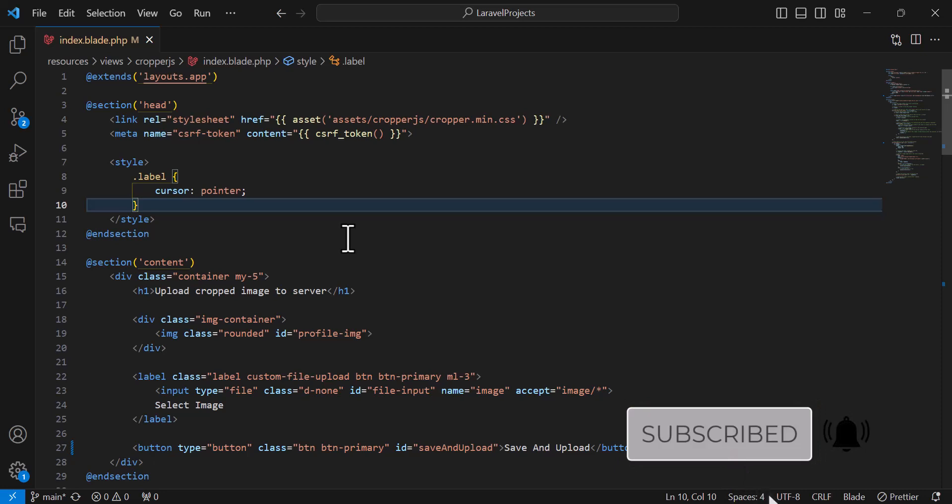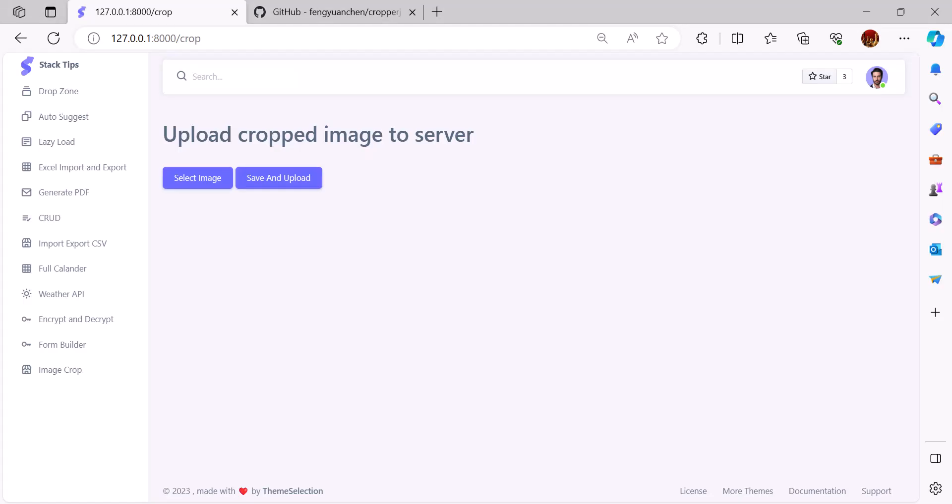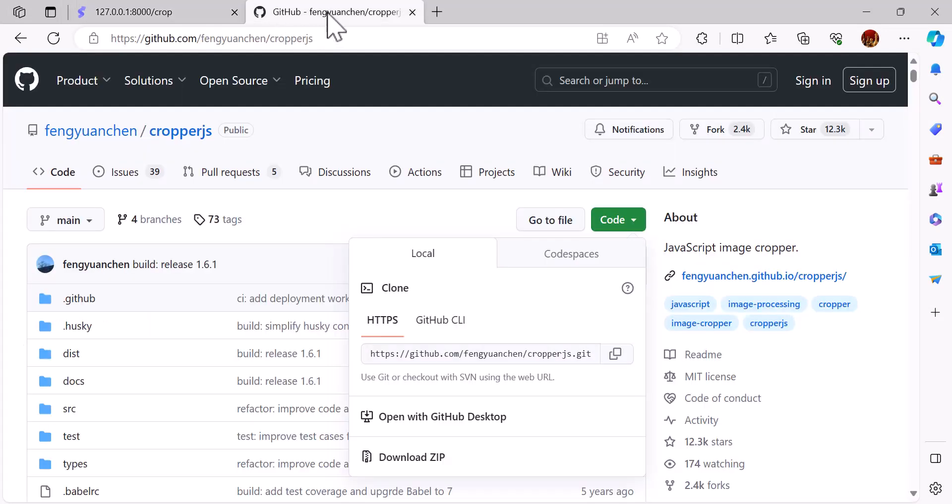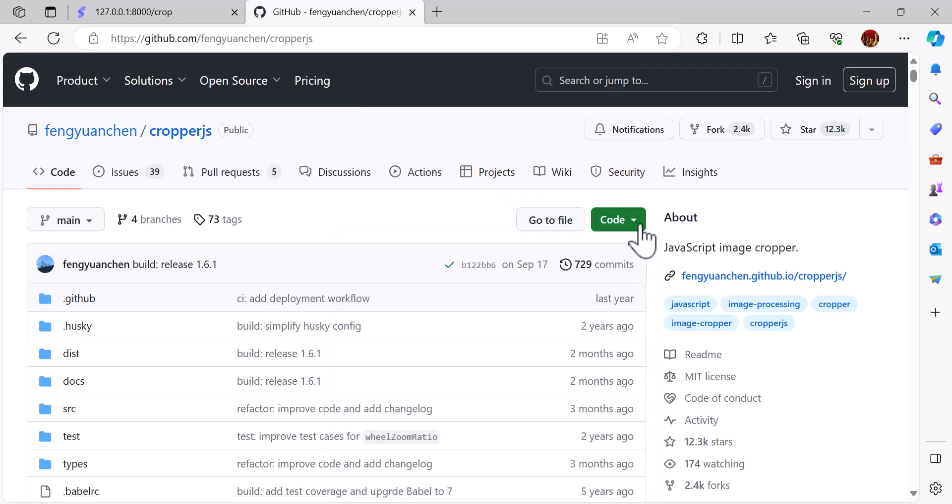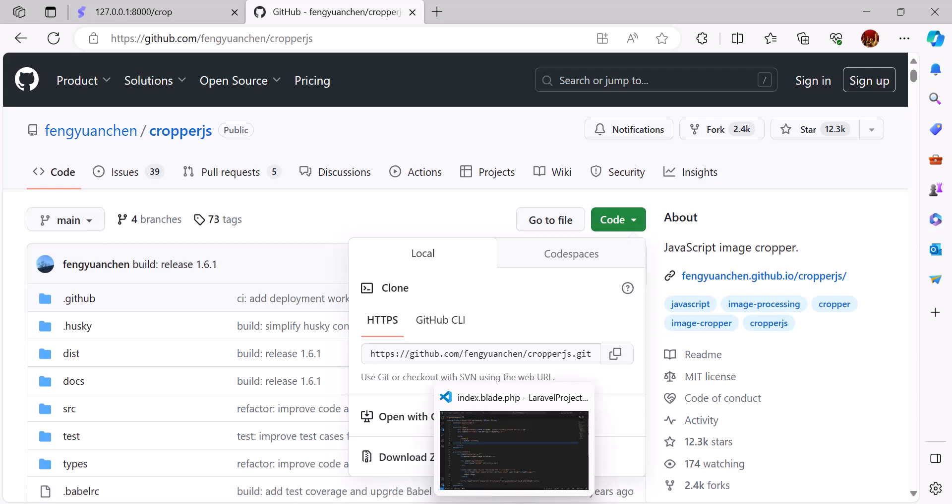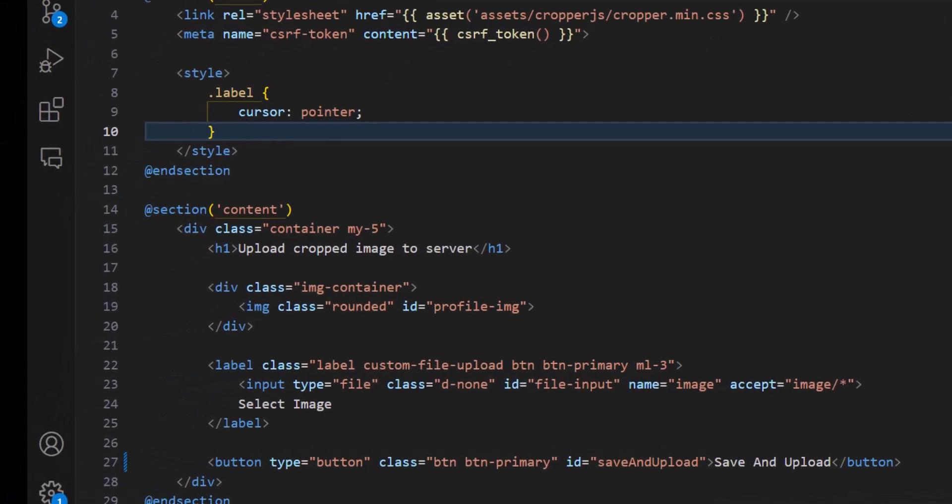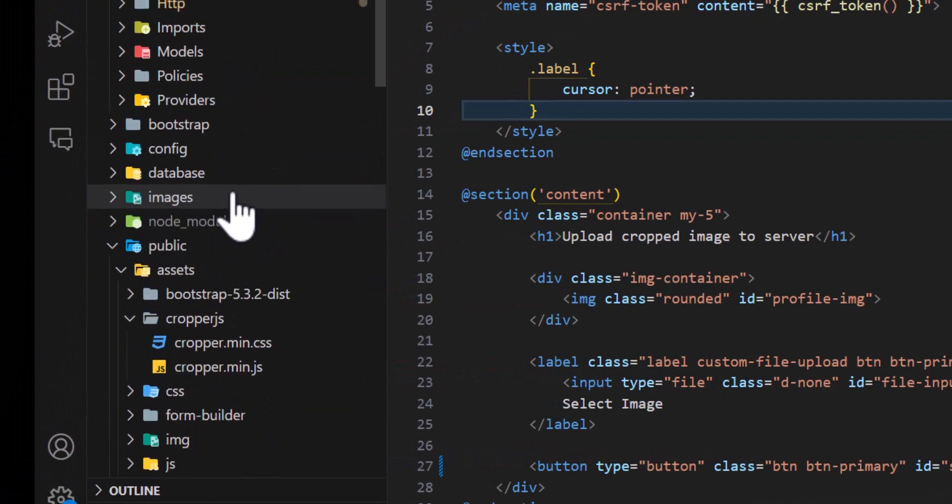The first step: we have to download cropper.js. Go to this GitHub repo and download cropper.js from here. Click the code button and download zip. After the download is finished, unzip these files and upload only two files which we need.